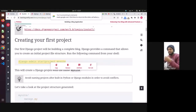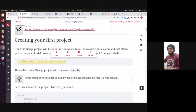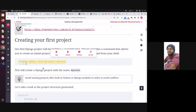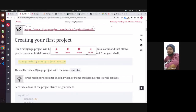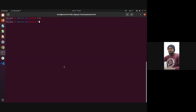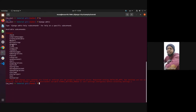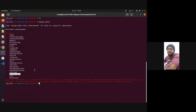Now we have Django installed. What we want to do is create our project. Django has this module called 'django-admin' which helps you manage your Django project. It's got a few commands. If I run django-admin, you'll see it has many things: flush, loaddata, migrate, runserver, sqlmigrate, startapp, startproject, test. The main ones we'll be using are makemigrations, migrate, runserver, sqlmigrate, startapp, and startproject.